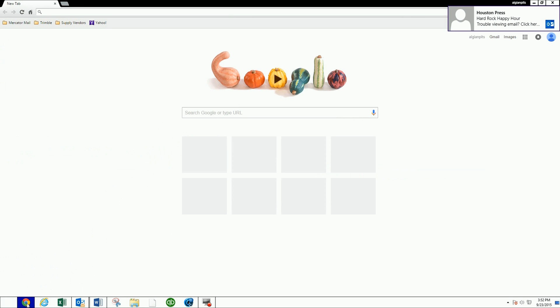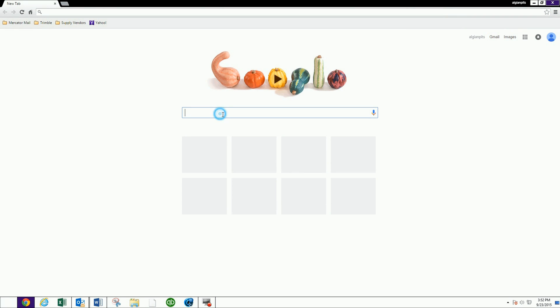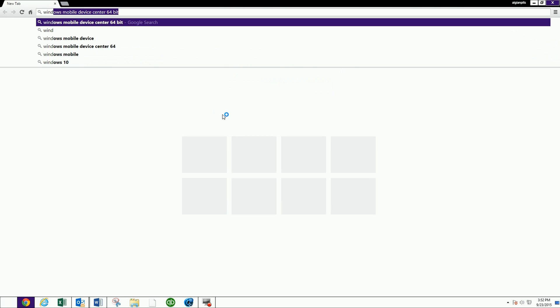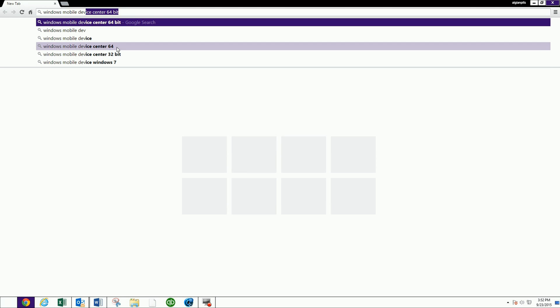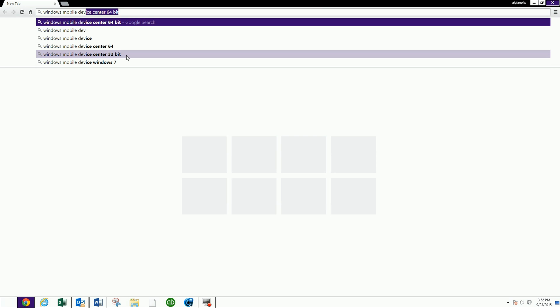So I'm going to go to Chrome and I'm going to type in Windows Mobile Device. And as you can see, this thing's already being populated. You can either go with 64 or 32-bit.